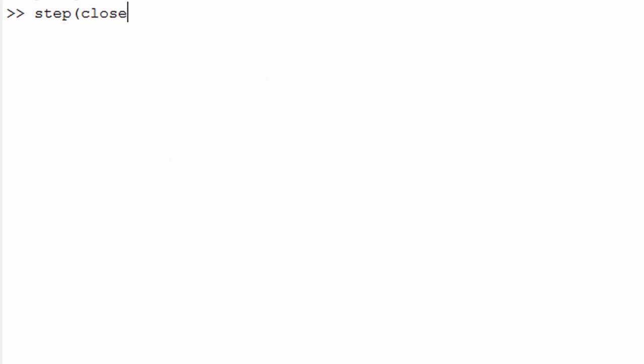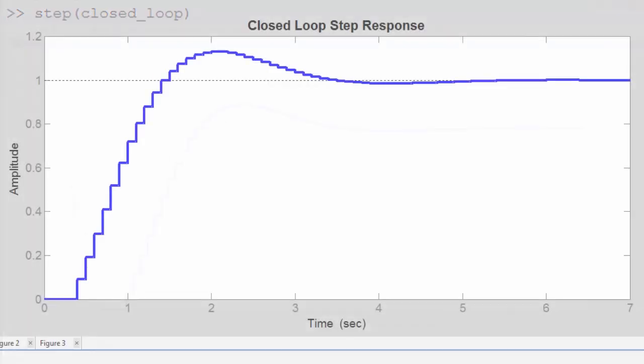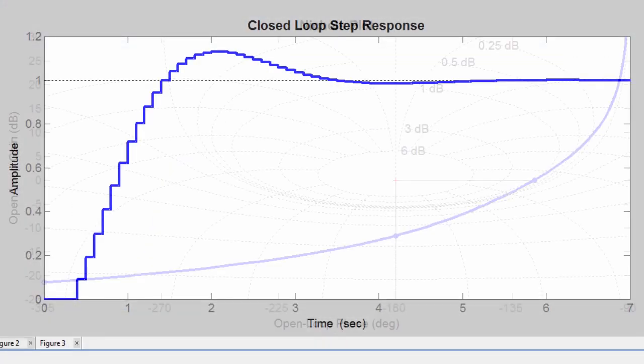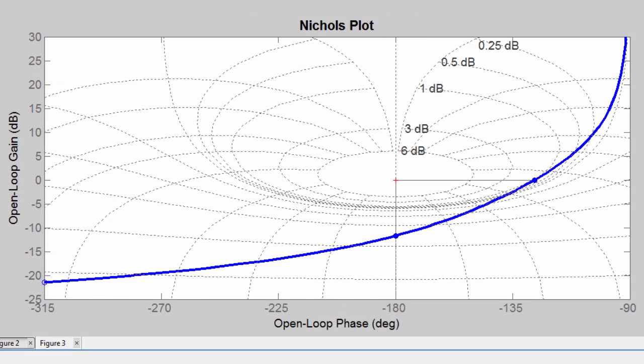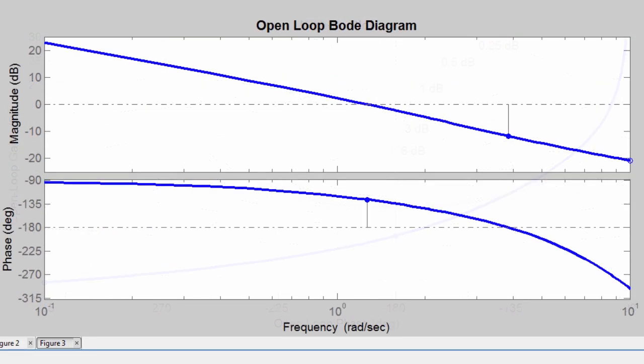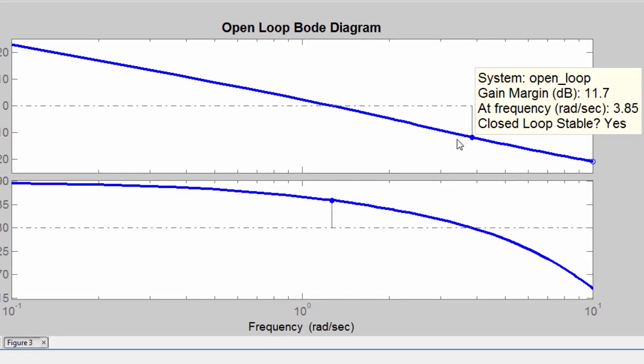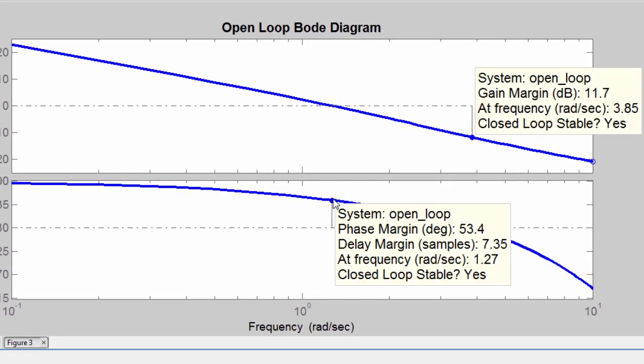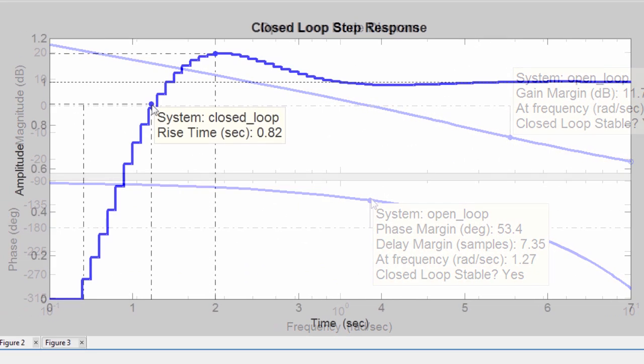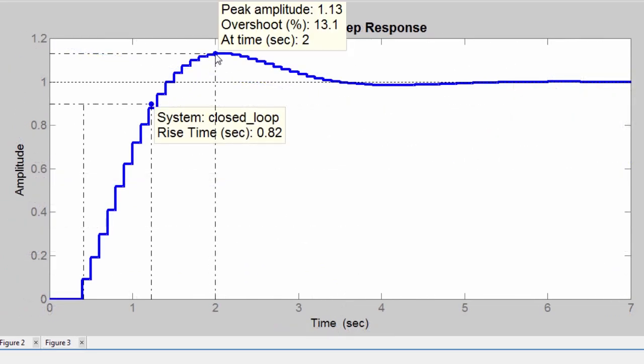You can analyze systems in both time and frequency domains using functions such as step, Nichols, and Bode plot. You can obtain system characteristics such as gain and phase margins and rise time and overshoot.